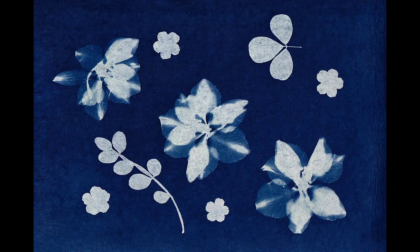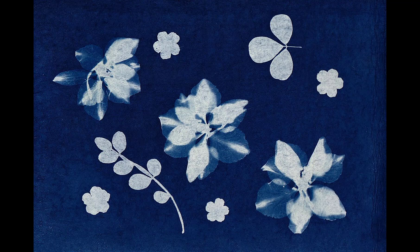Cyanotypes are usually created by coating a paper's surface with chemicals and then placing a photonegative or objects on top and exposing it to sunlight. The sun darkens only the exposed chemicals, turning them into a striking shade of blue, while leaving behind a white imprint in the shape of your object.